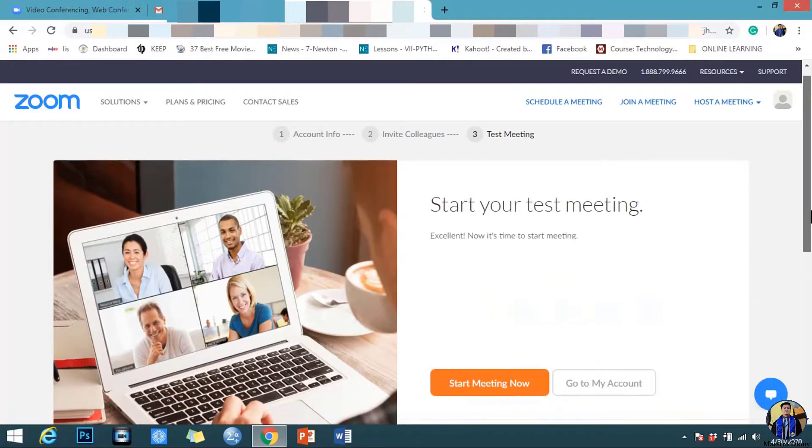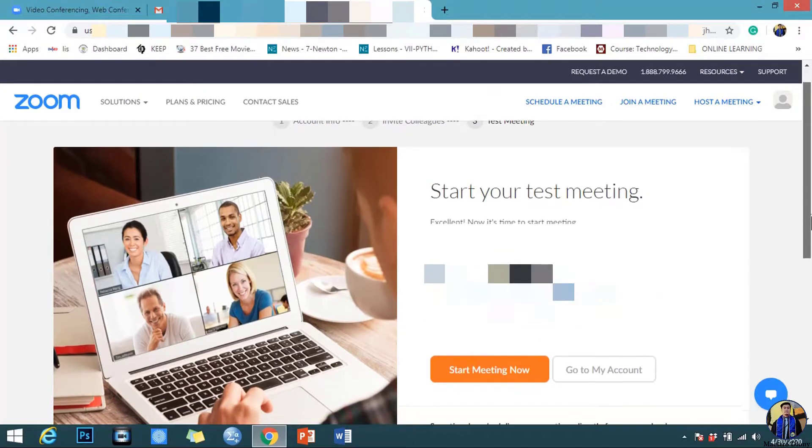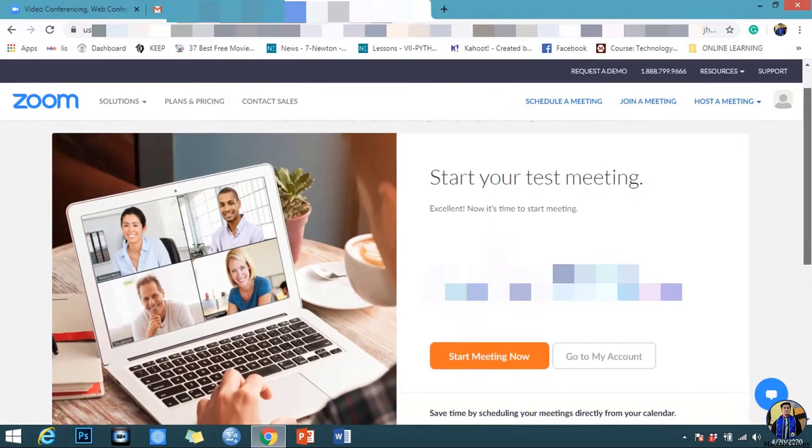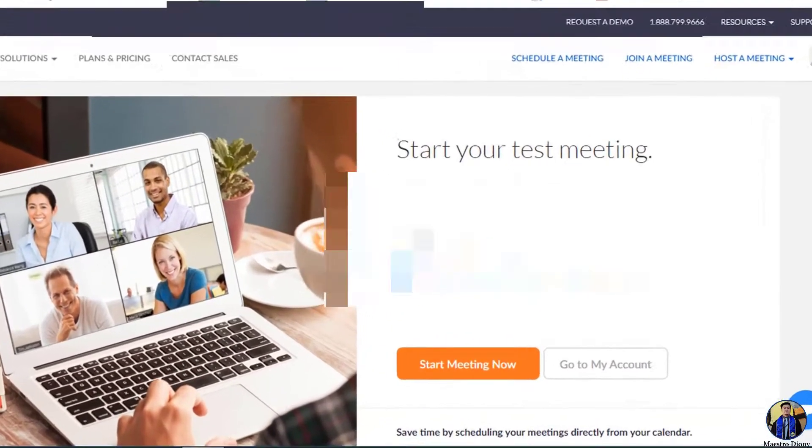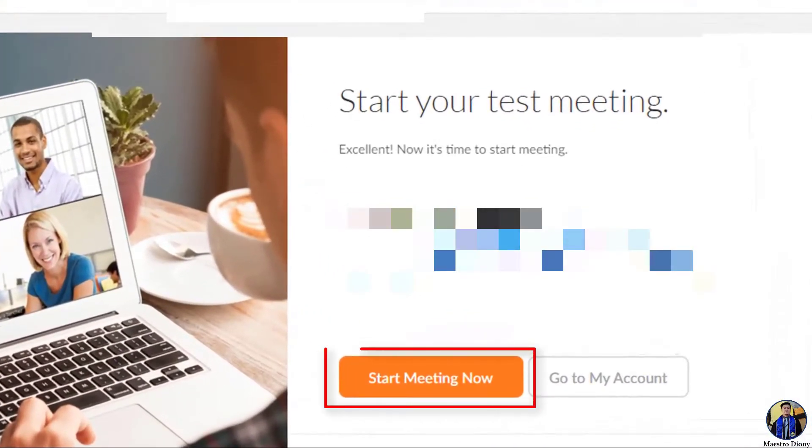Congratulations! I'm excited to meet with your friends, coworkers, or students. See you next time!